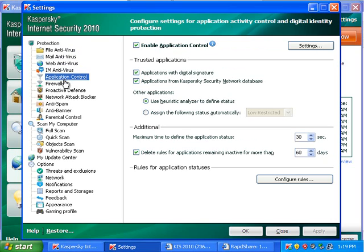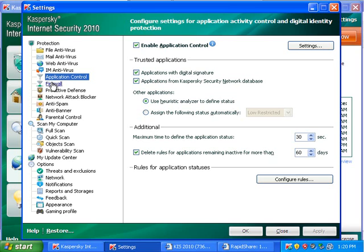Application control. This controls applications to not do any damage to the system. So, if you have an untrusted application, then it cannot do much damage to the system. So, it kind of classifies them as trusted and untrusted.